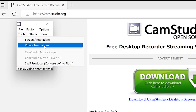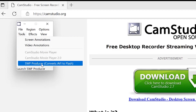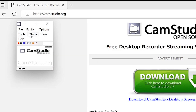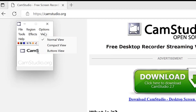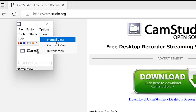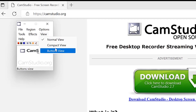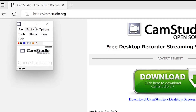Under Tools, you have screen annotations — you can add shapes or particular annotations. Under Effects, you can add video effects and annotations. The View option lets you switch between normal view, compact view, and buttons view. Once you've configured everything, you're ready to start recording.